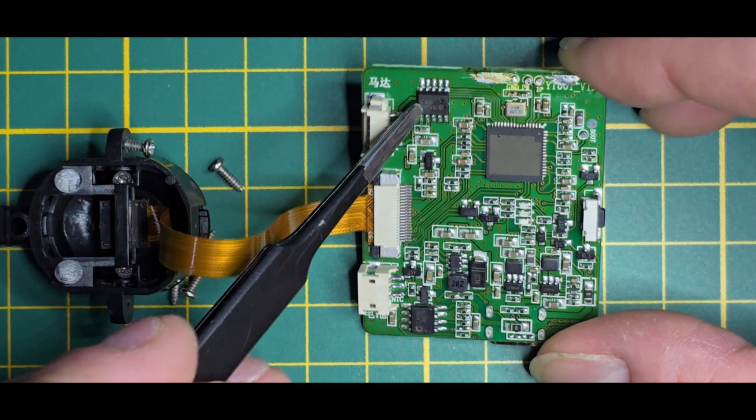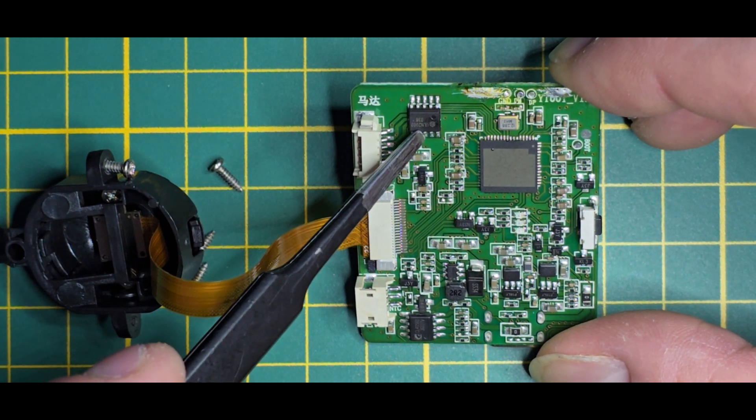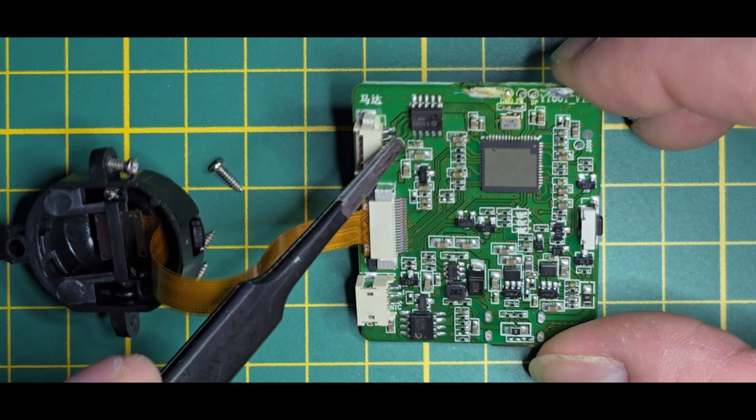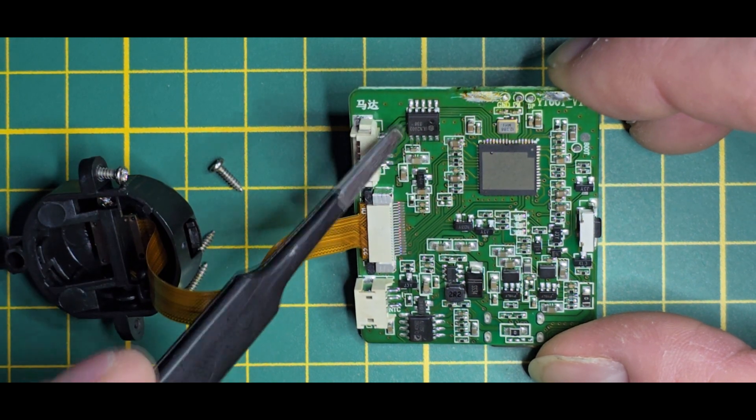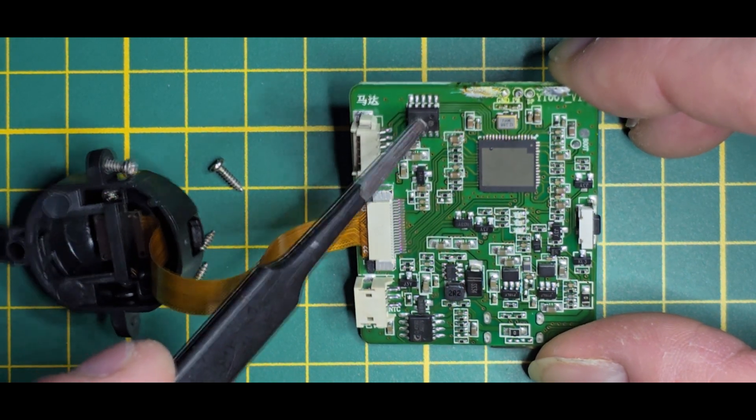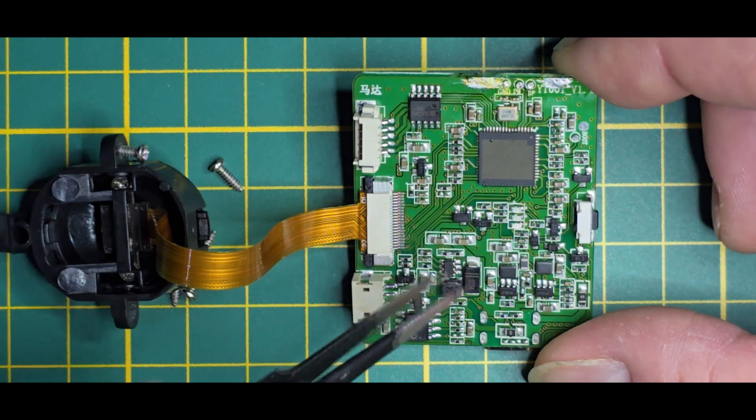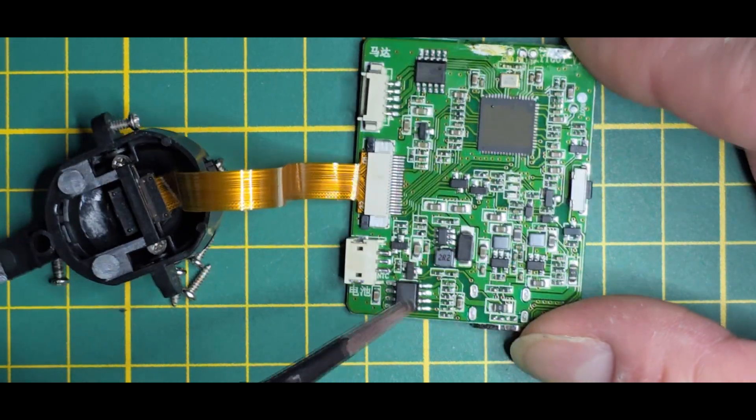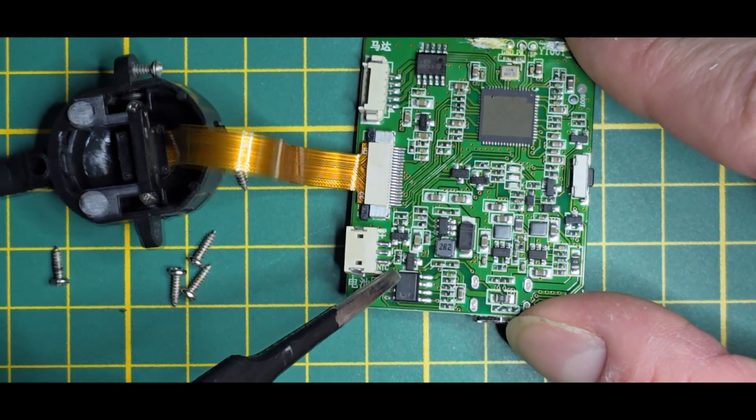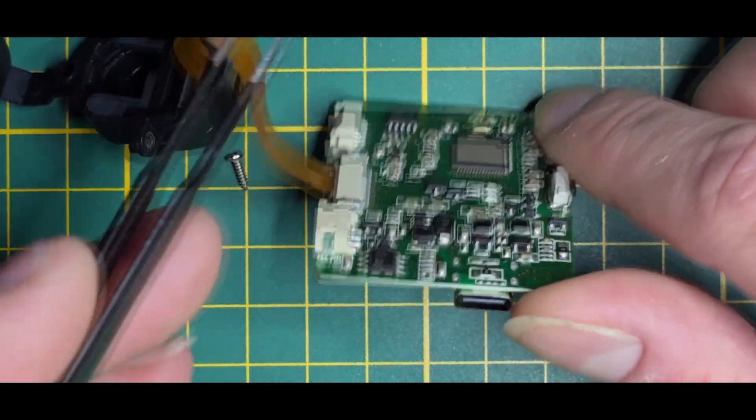We can see this PCB where we have a ULN2003, I think this is a transistor array. We have the main processor, charging IC, and voltage regulator.